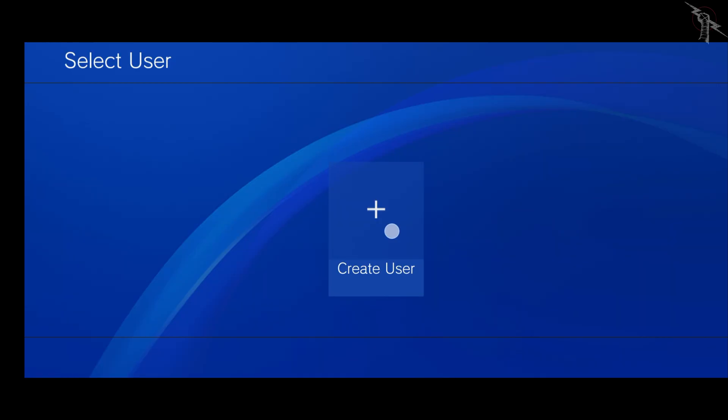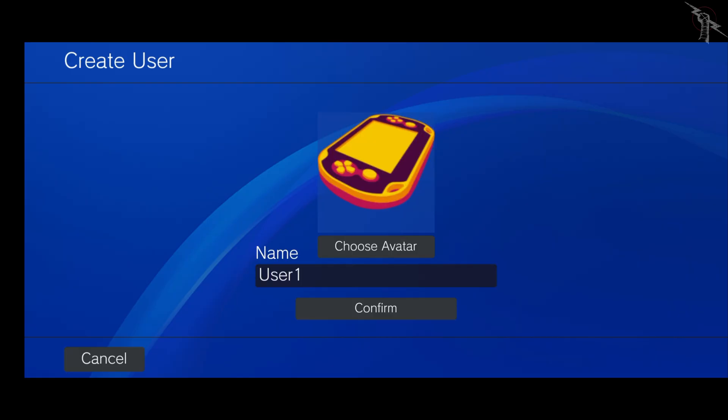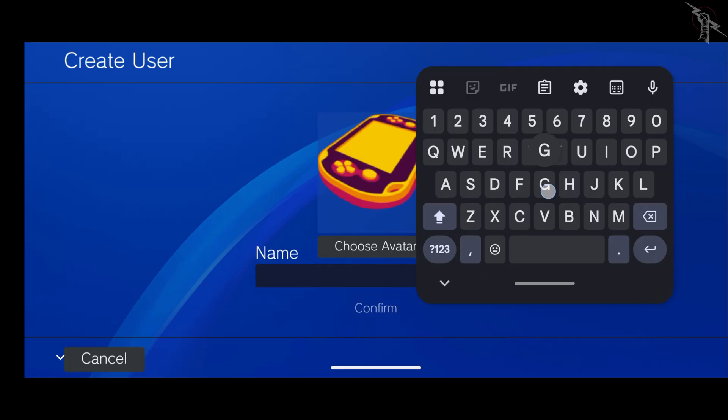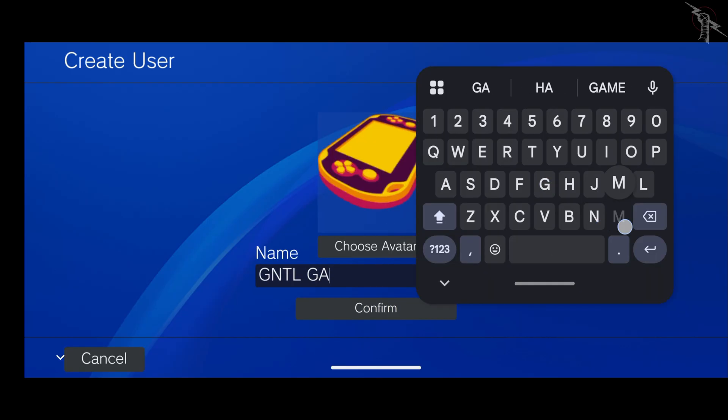From here, you can create a user profile. Give it any name you like, then just click Login to continue.